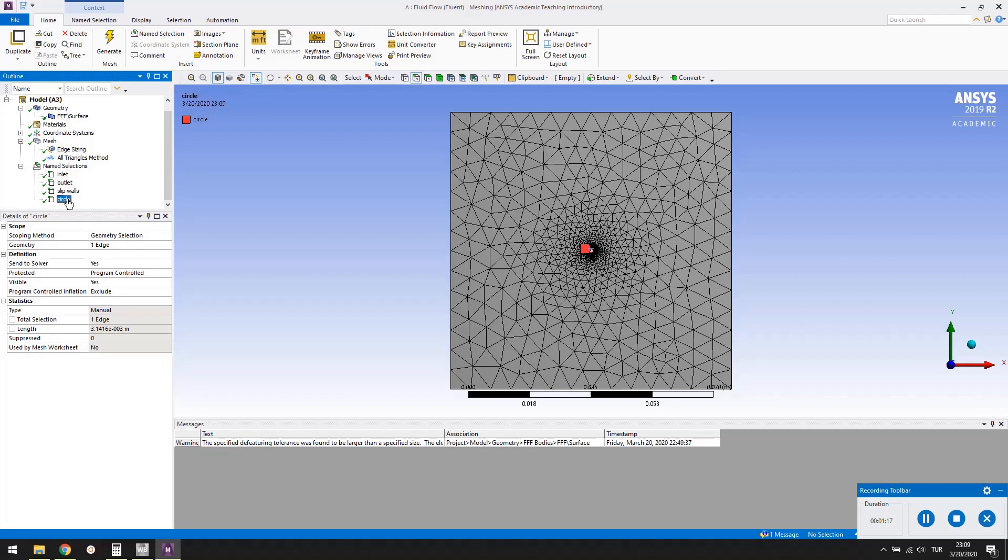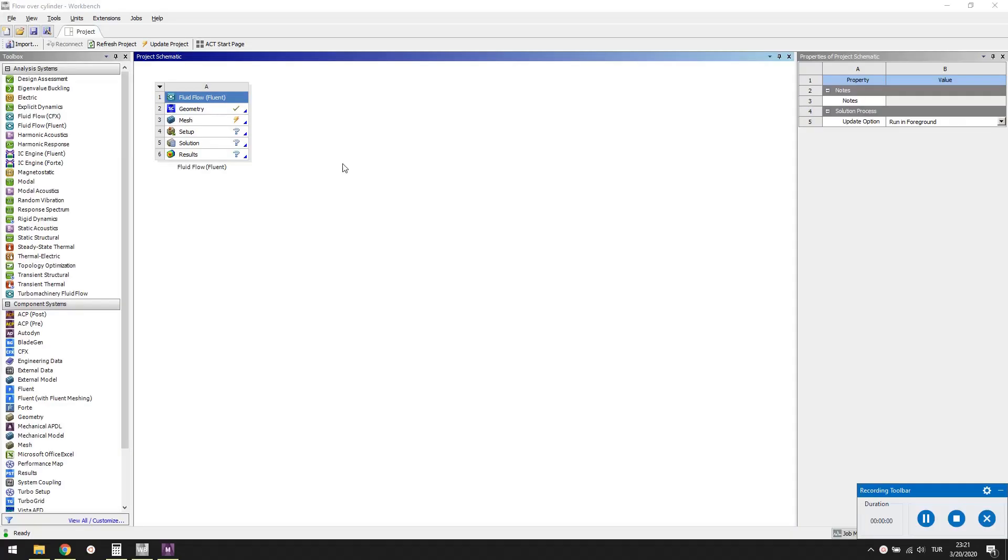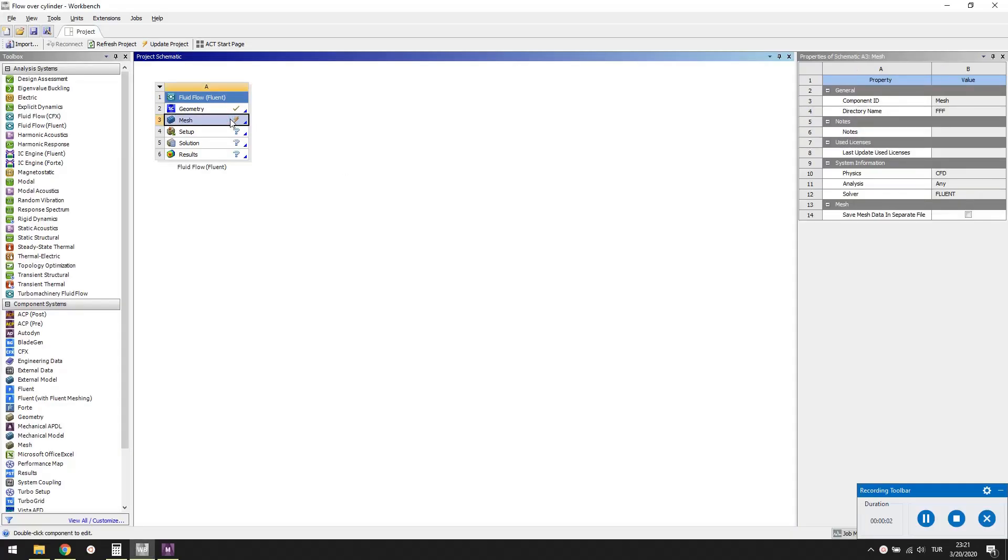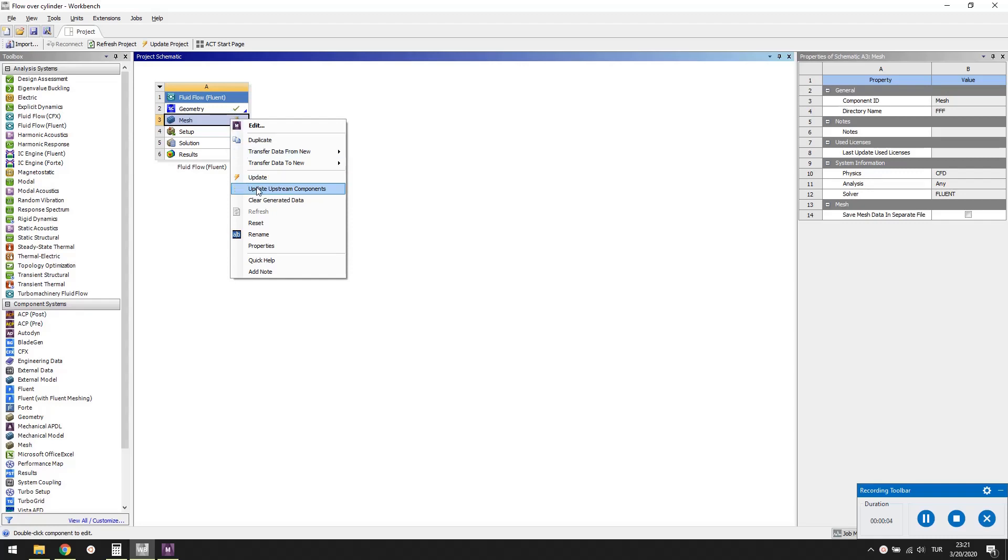Save the project. Close the meshing application and go back to the workbench. The lightning icon in the mesh cell says that it needs to be updated. Right click and update it.